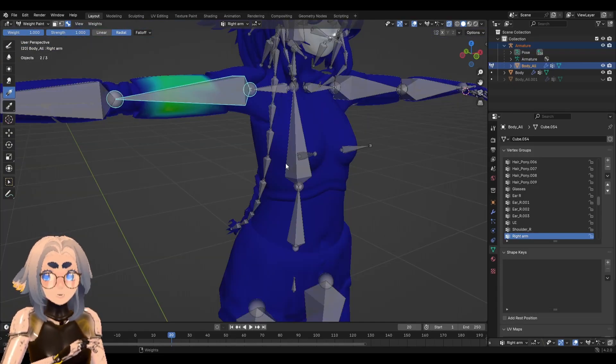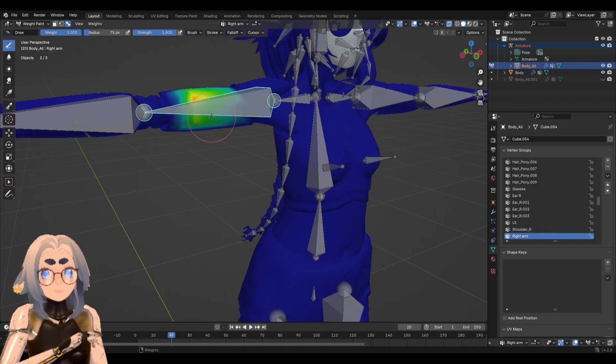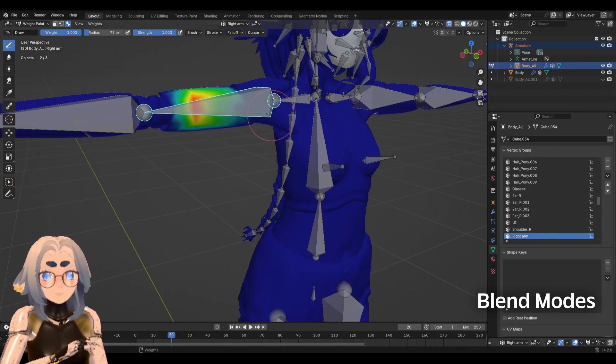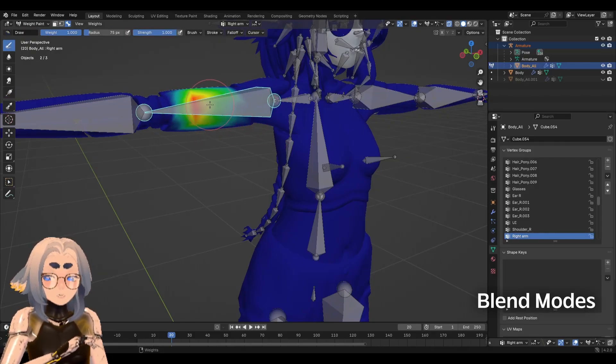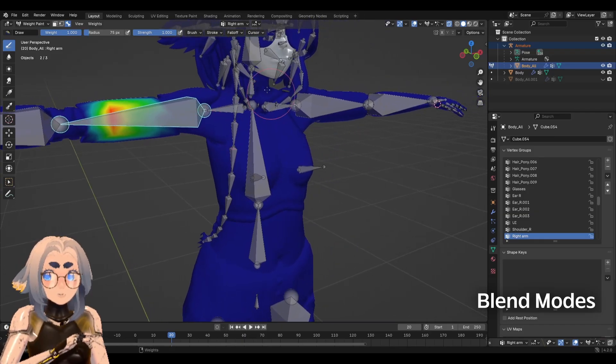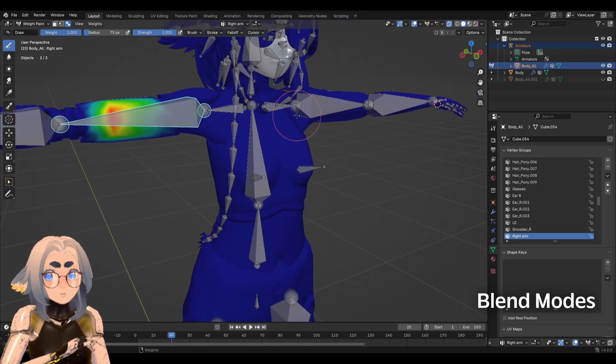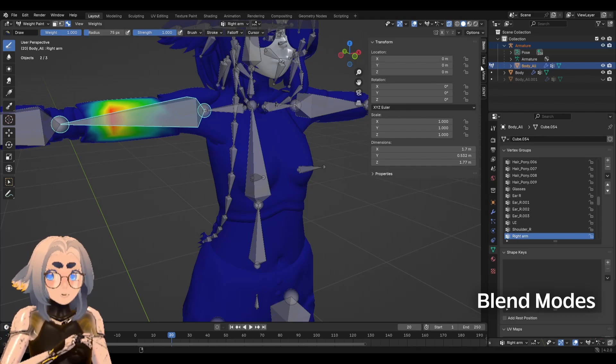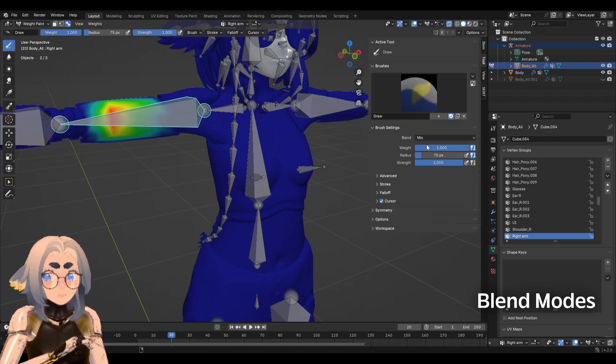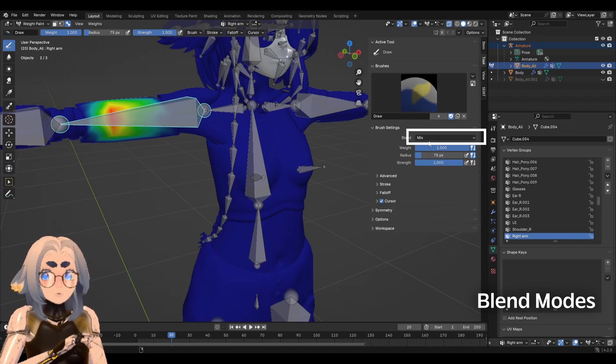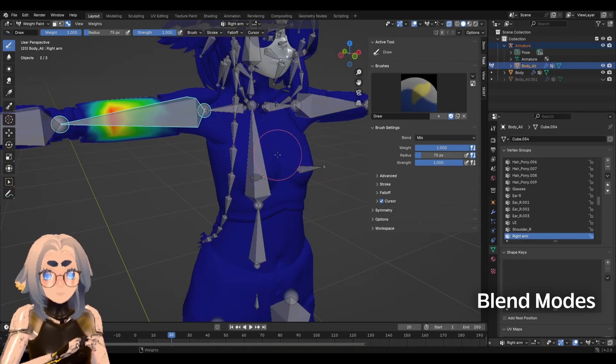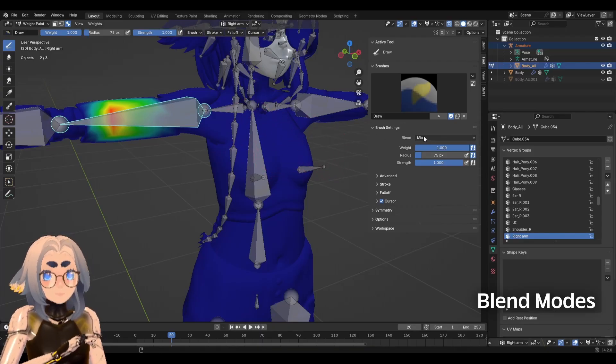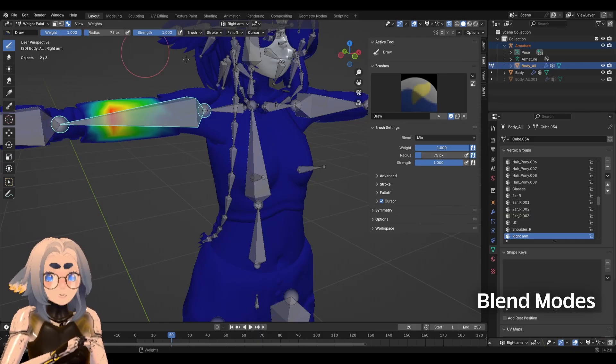So you'll notice when we use all of these tools, it's actually adding weights to the mesh. It's not taking them away or mixing them. And that's for a couple of reasons. One, when we open up more details on our current tool. So like the brush tool, for example, I'm going to hit N to open up this little side menu and go to tool. You'll notice the blend mode is currently set to mix and what that mix blend mode does is it tries to get to whatever weight you have selected.